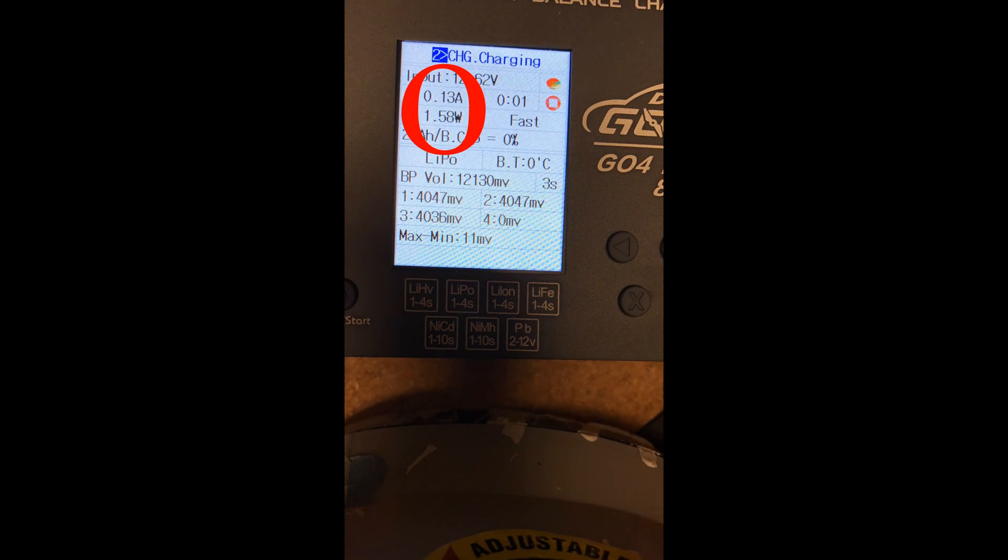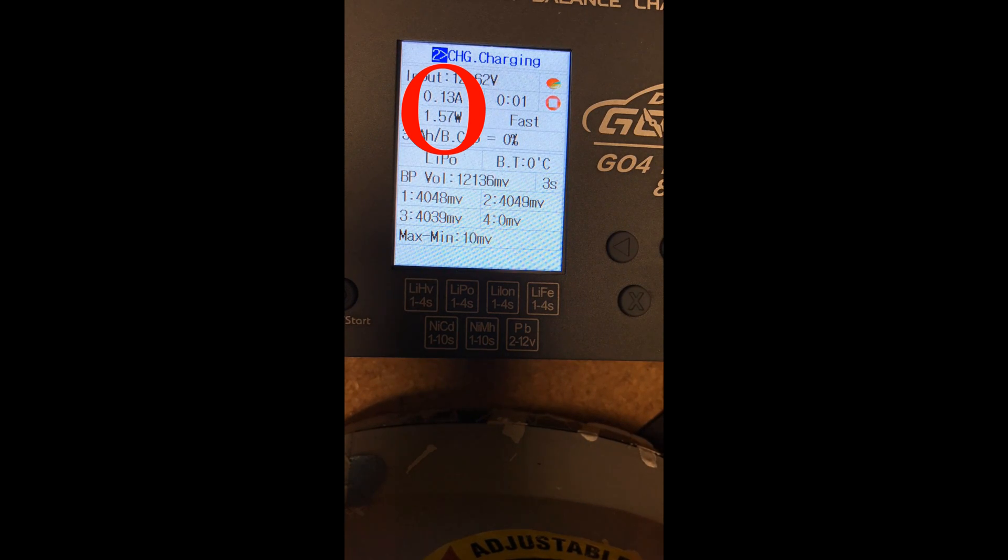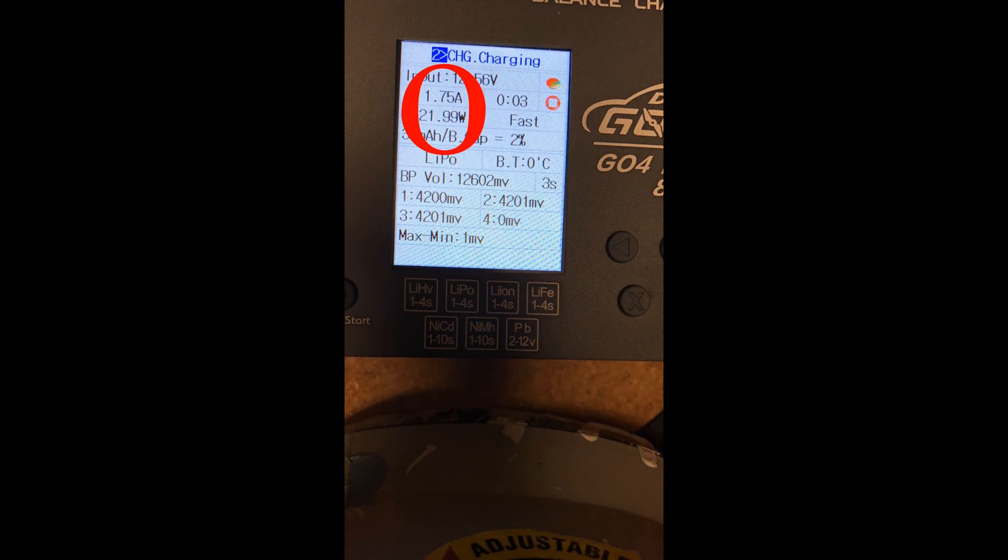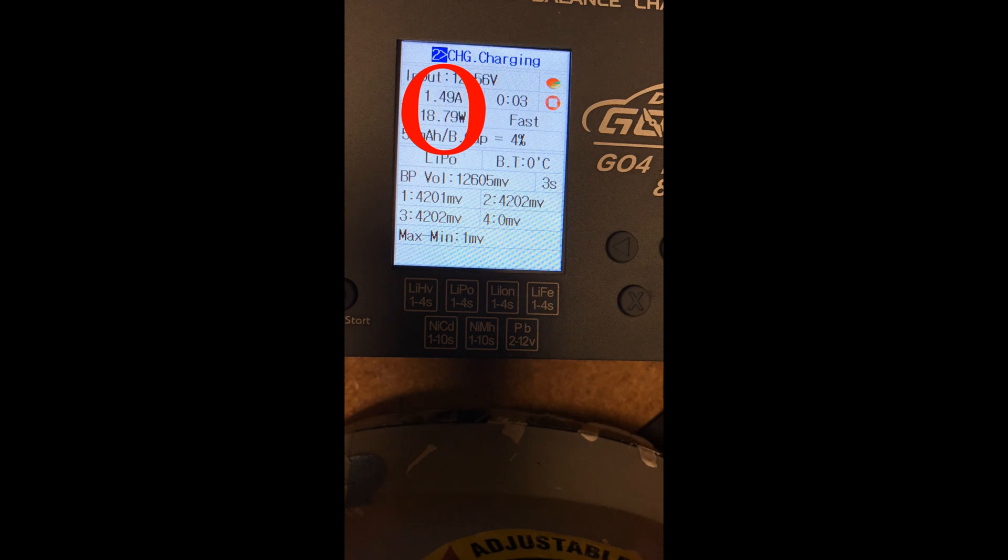So my good charger actually starts out at a really low amperage, just so it'll do a test of the cells and make sure everything's working properly. Before it filled up to 2.2 amps, which is exactly what I set it to.